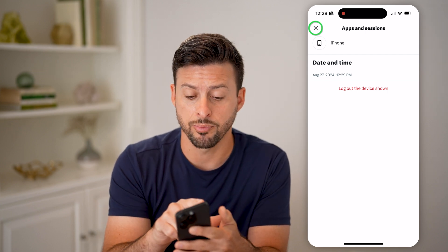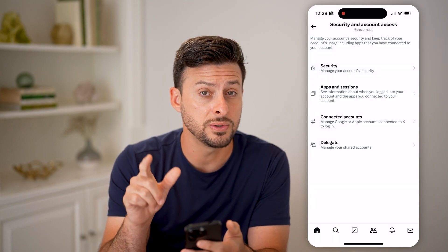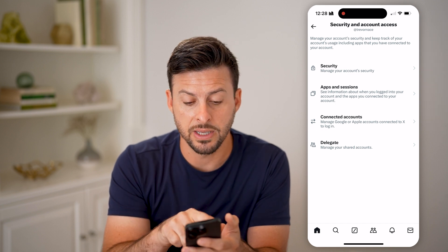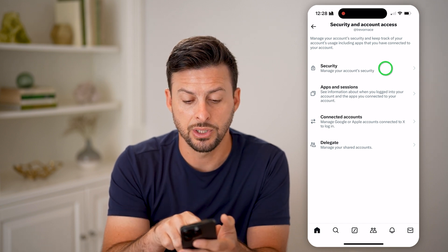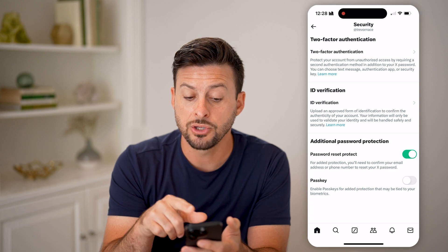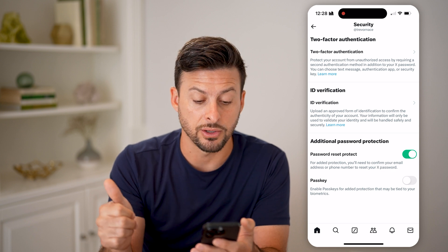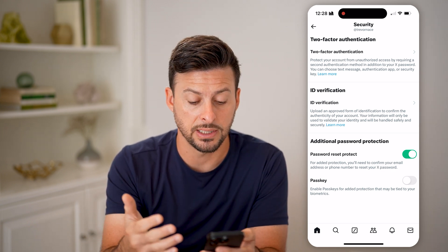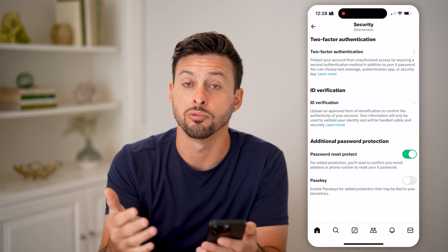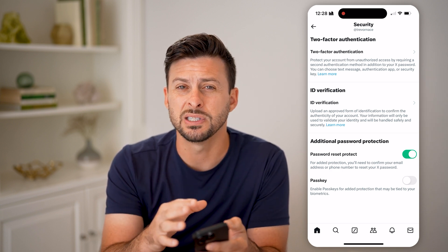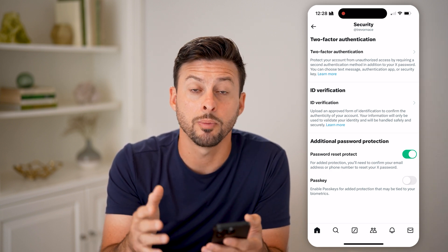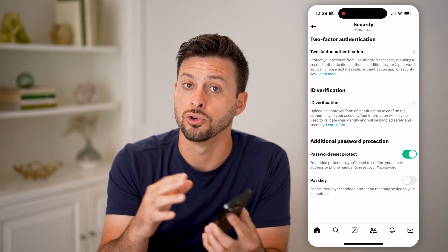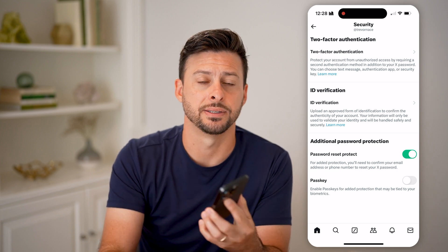After going through this entire process, if you do see a device that you don't recognize, I would recommend tapping on Security at the very top. Make sure you turn on two-factor authentication — you might also want to turn on your passkey or password reset protection. All of those things will help prevent someone else from gaining access to your Twitter or X account.